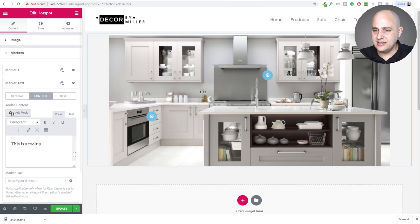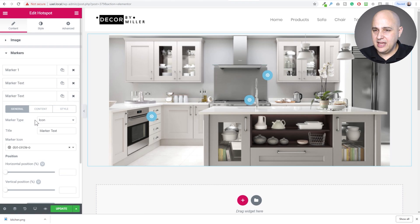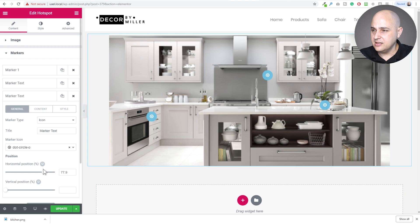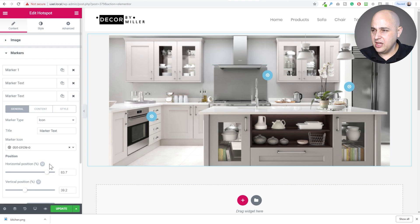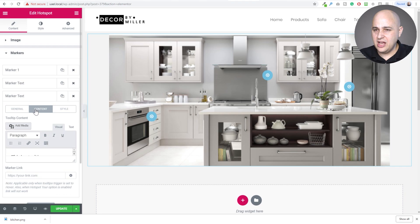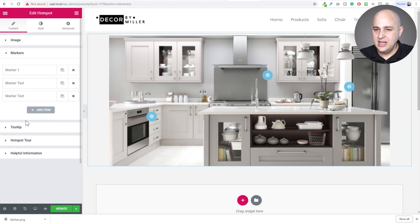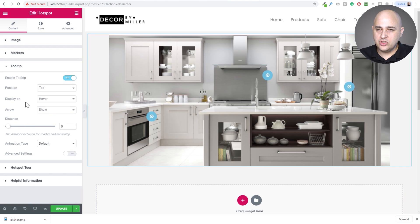I'll do one more marker — this time over the refrigerator. I position it with the dials, move it to sit right on the fridge, and leave the content there. Now I have three markers: one on the stovetop, one on the stove, and one on the refrigerator.